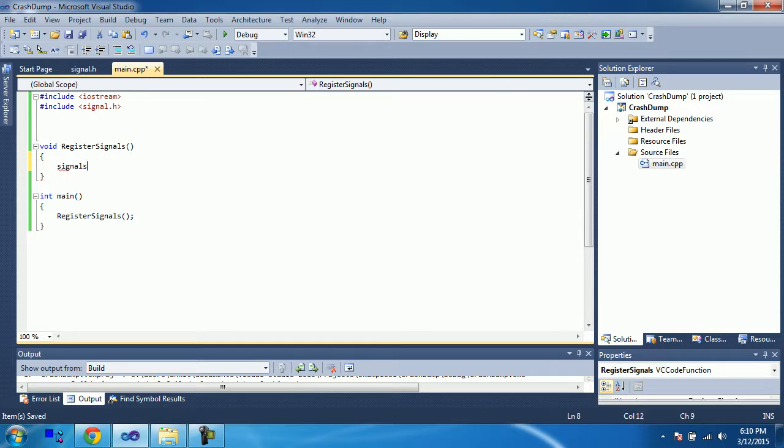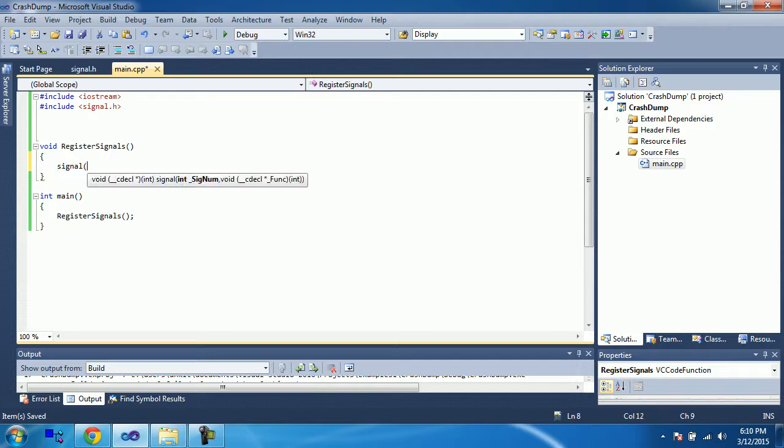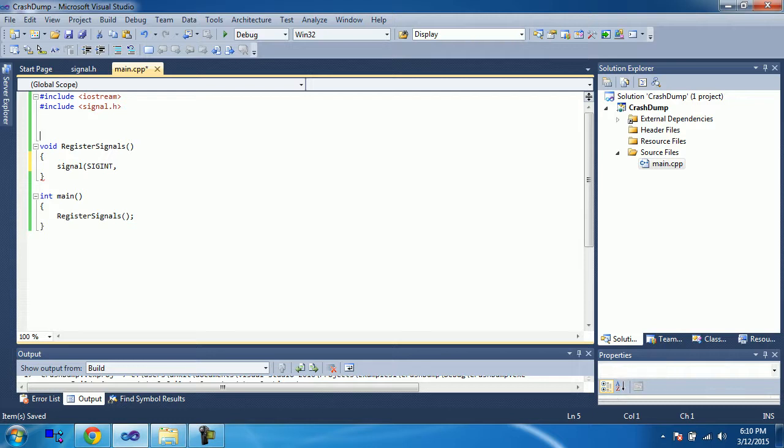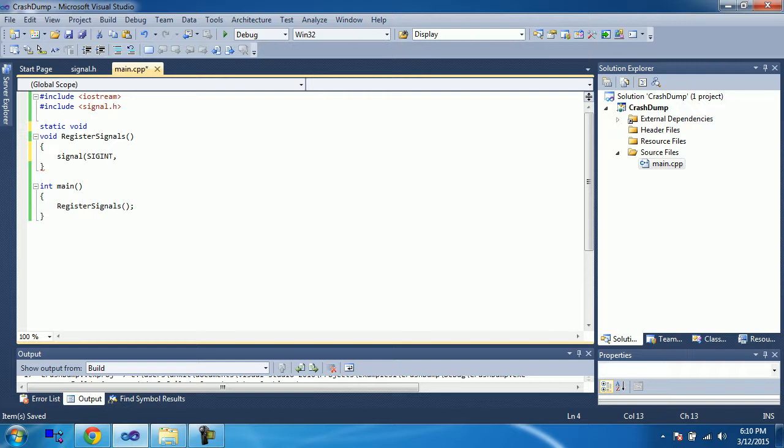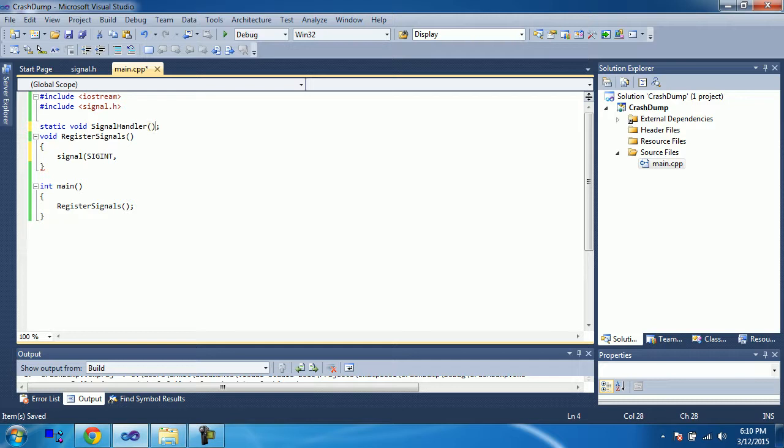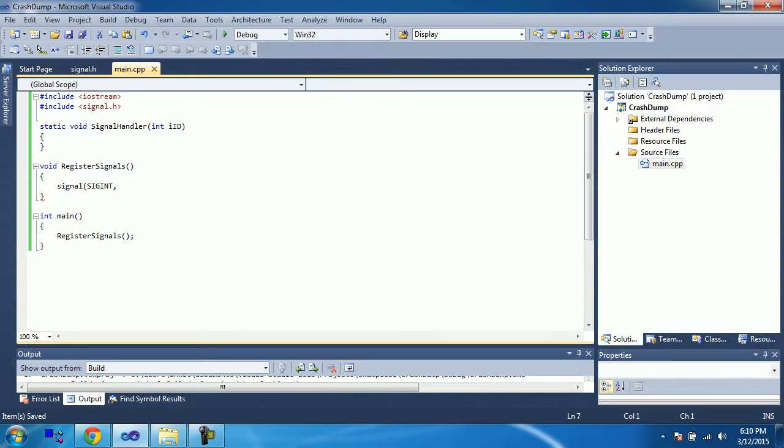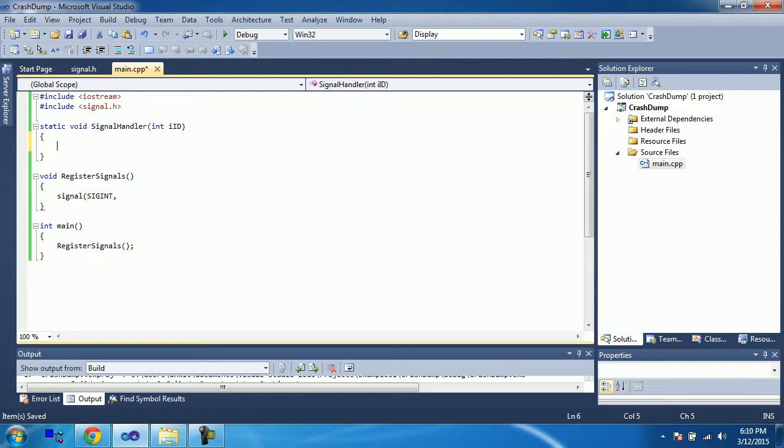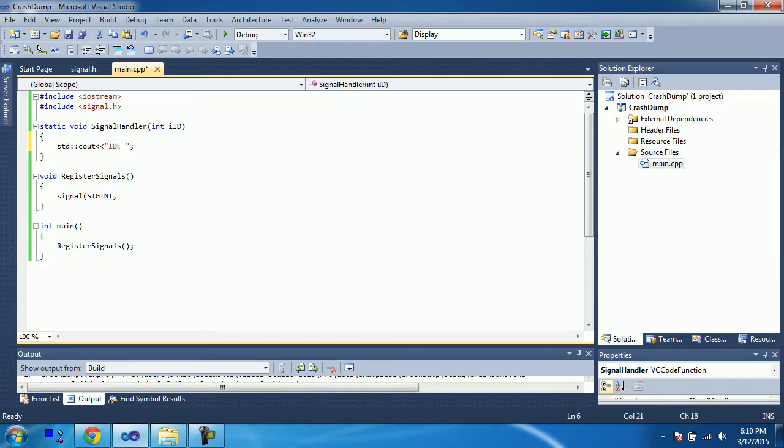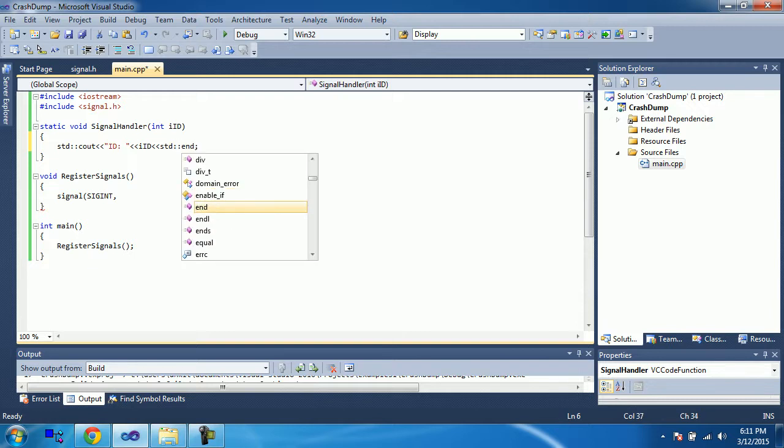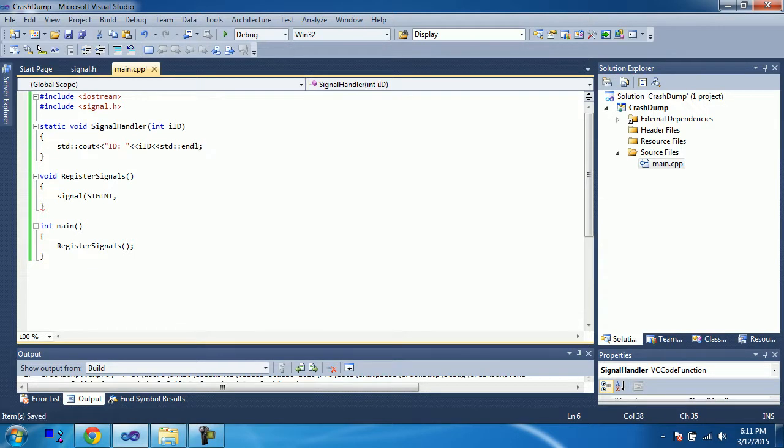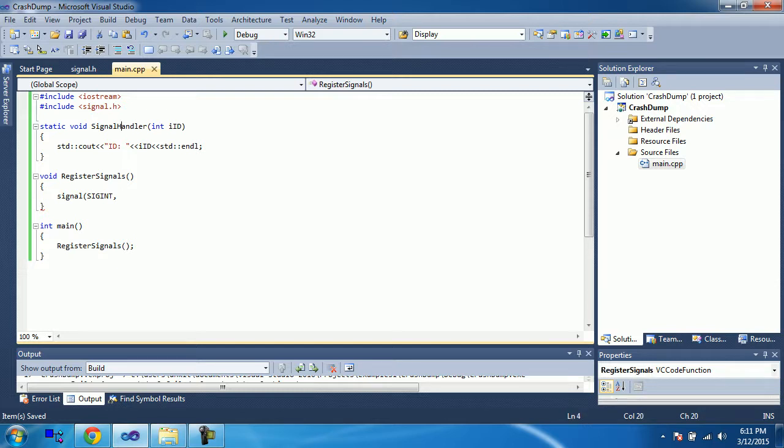So, to register the signal we call this signal function. And we have a different kind of signals, SIGINT, and let's write down a function where I will get a callback. So, the function, let it be a static function. Static void, some signal handler function. And this signal handler function will get an int value, and that will be some id. And here, we are just going to print it out on the console.